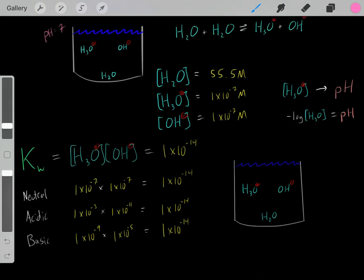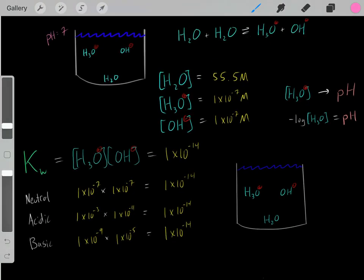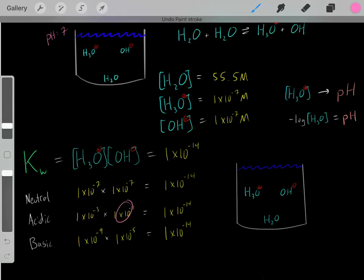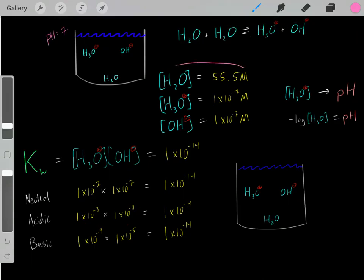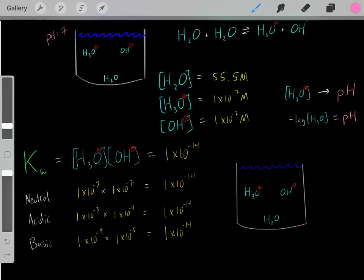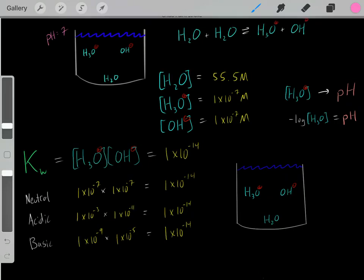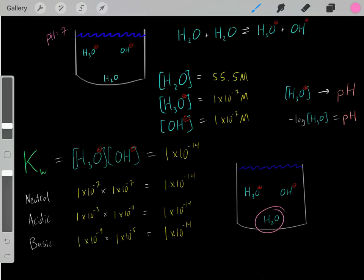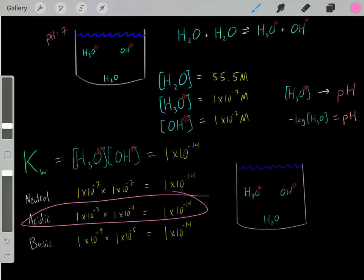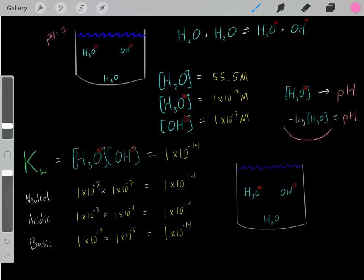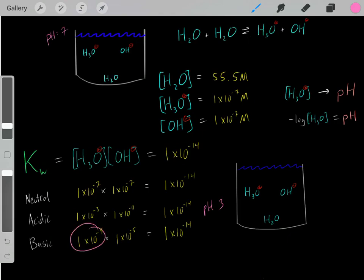In all these situations — neutral, acidic, and basic solutions — remember that the H₂O concentration is always roughly 55.5 molar. The concentrations of hydronium and hydroxide are always relatively small compared to H₂O, so the vast majority of molecules are in the form of H₂O. To find the pH of a solution, all you need is the hydronium ion concentration. For example, in the acidic solution, taking the negative log of [H₃O⁺] = 1×10⁻³ gives a pH of around 3, and for [H₃O⁺] = 1×10⁻⁹ we get a pH of around 9. Remember: pH less than 7 is acidic, and pH above 7 is basic.